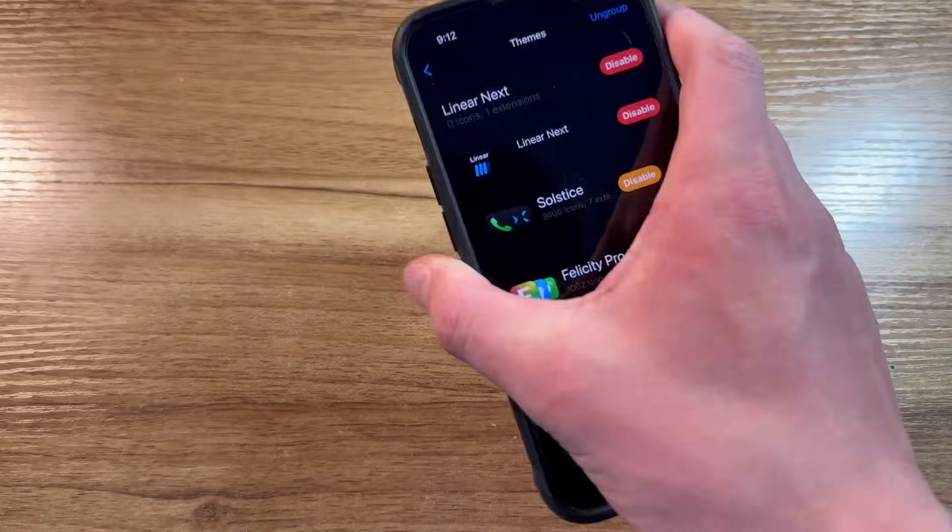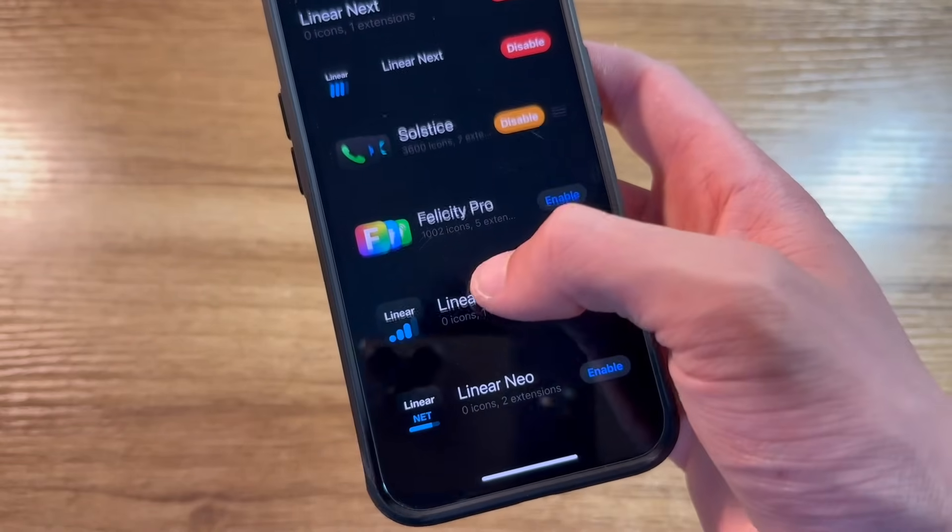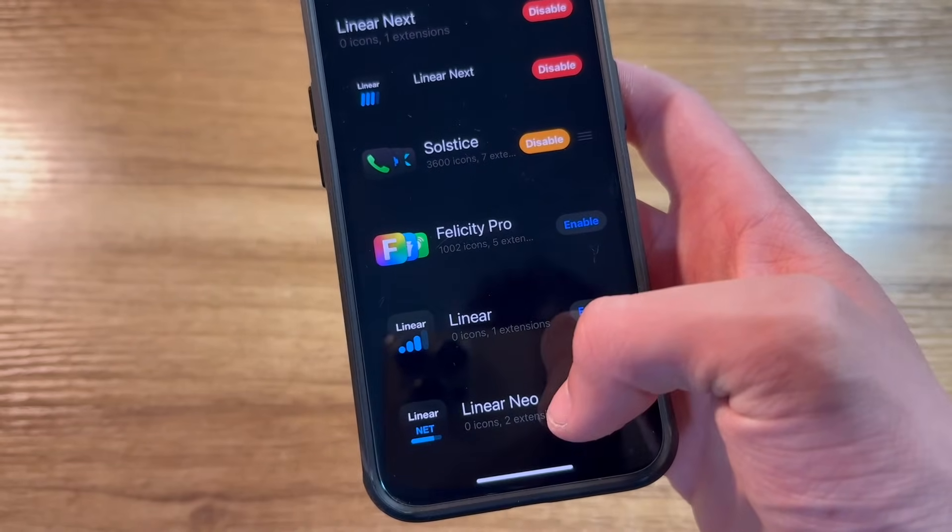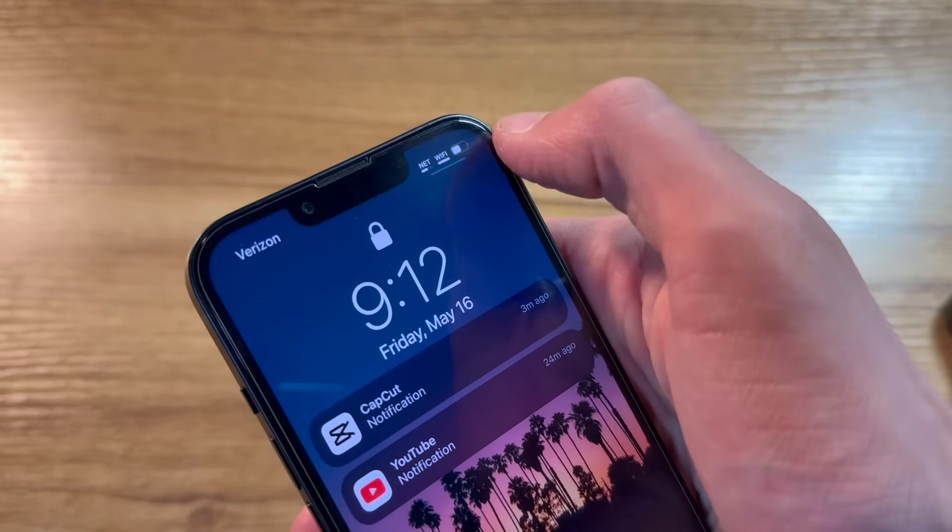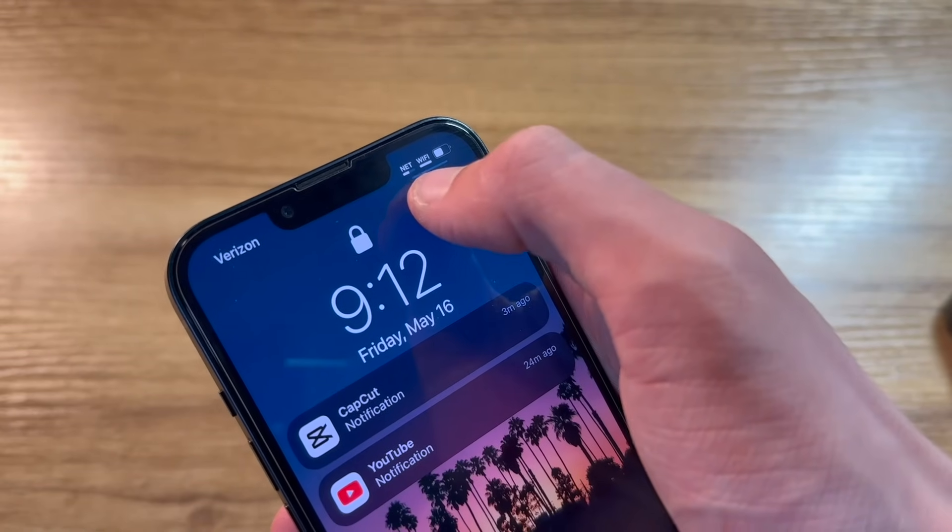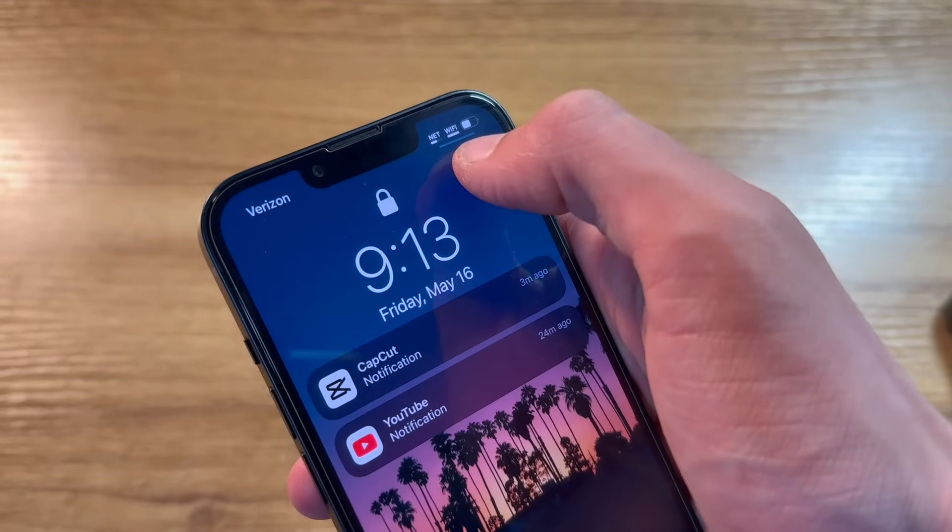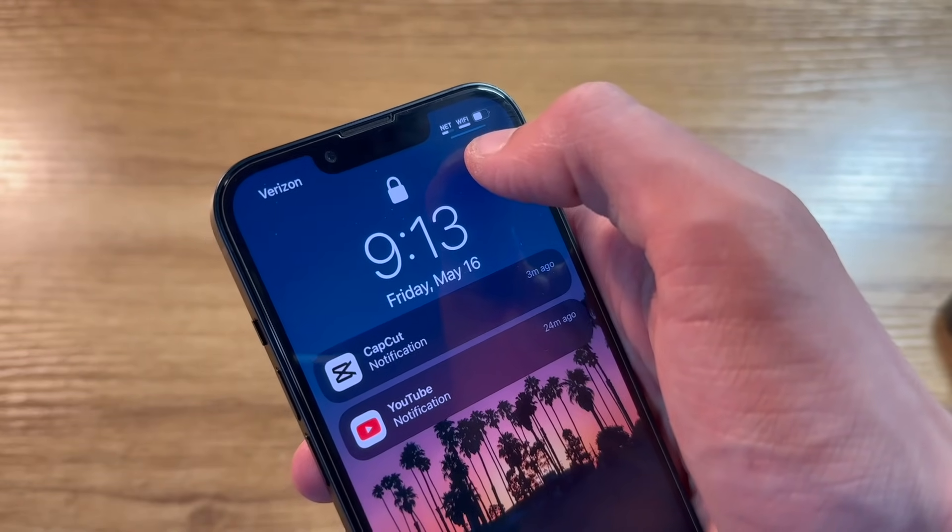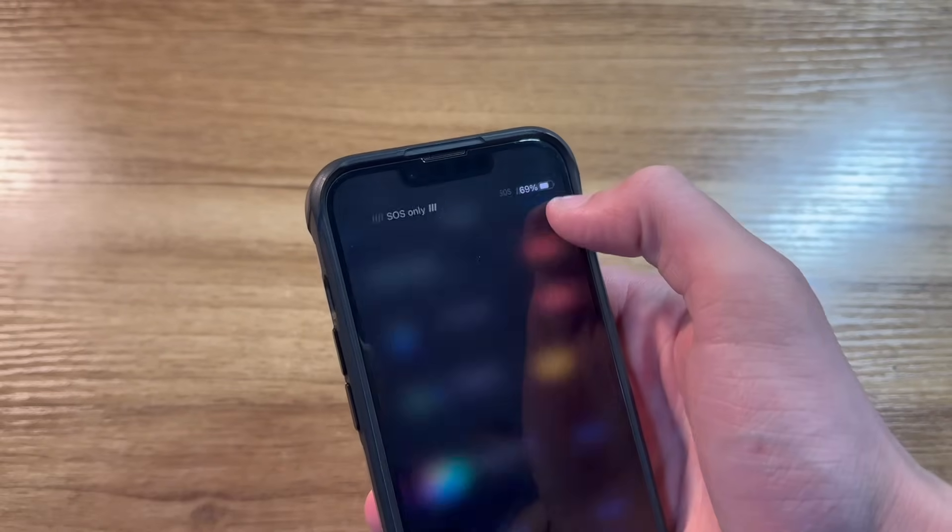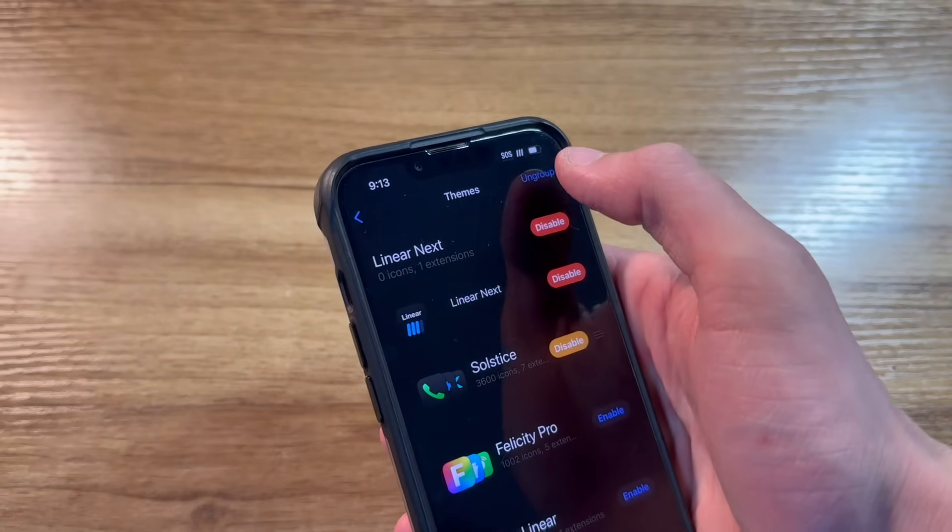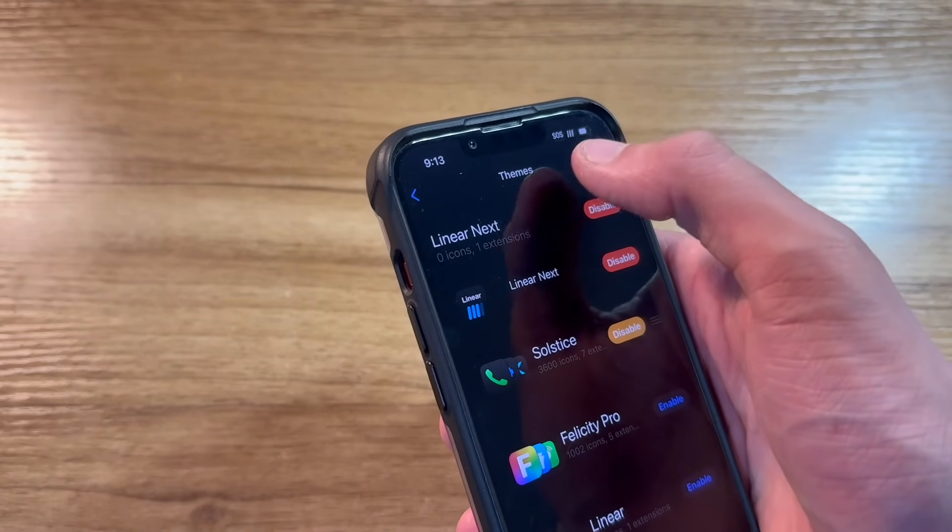Linear is a tweak that has a couple different options. You have Linear Next, Linear, or Linear Neo. It just changes the icons up in your status bar. I have Linear Neo turned on on my other iPhone 13. I think it's a nice little touch and takes away the little stock icon, just adding something with a little bit of a different vibe to it.